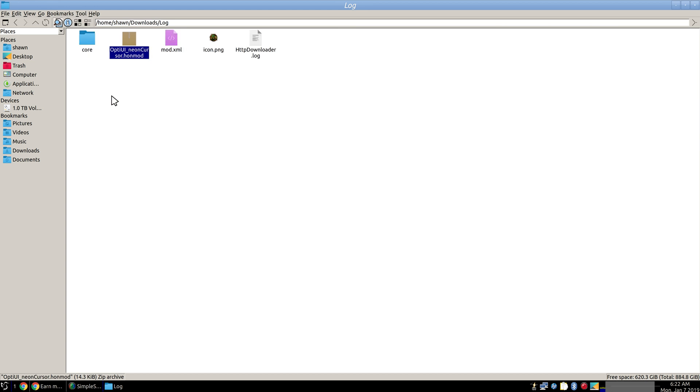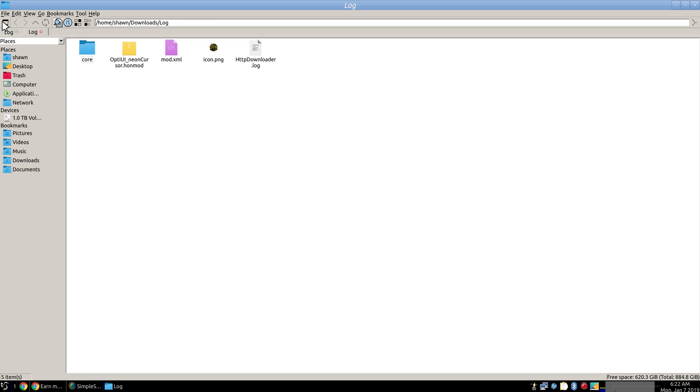And this is on Linux but this also works for Windows. So the file path will be different, but you should be able to install it the exact same way on Windows. So you would find the Heroes of New Earth folder. As you see I opened up another tab.